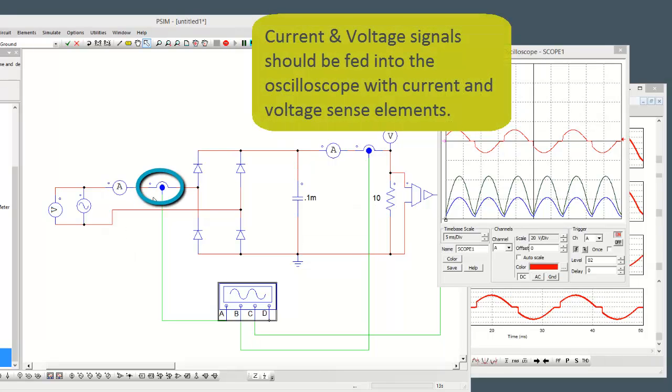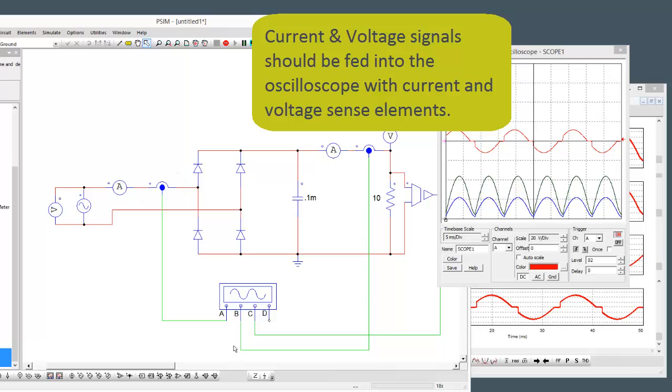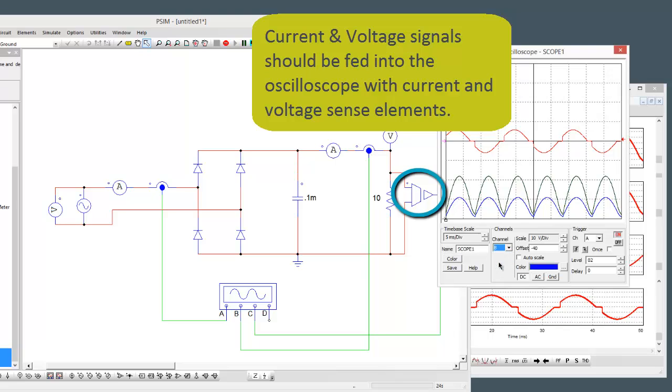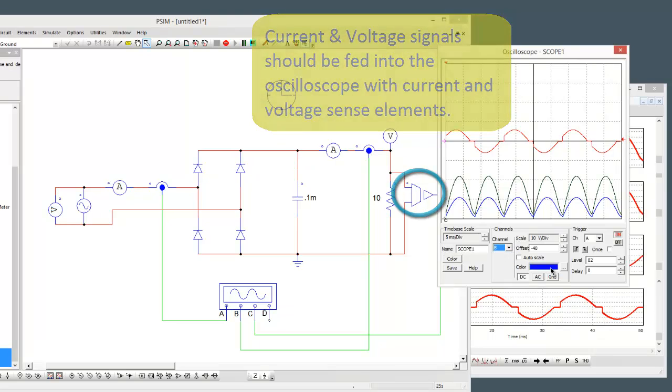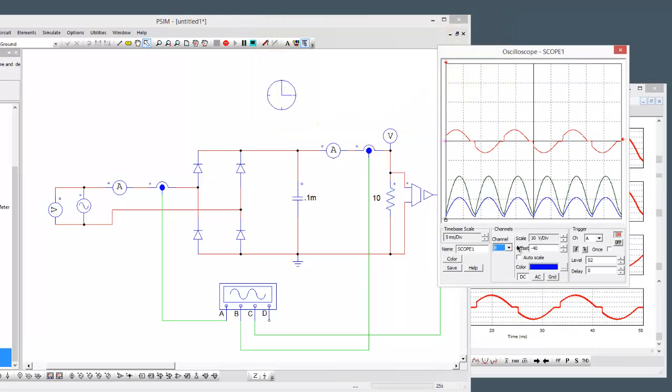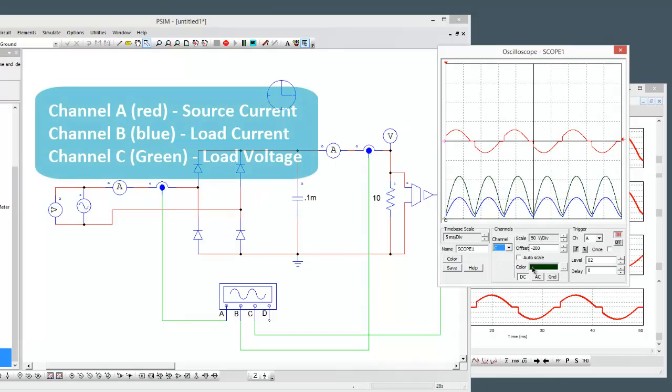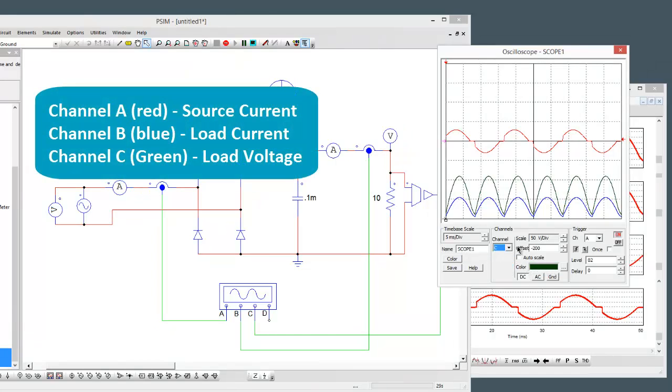We'll just have to stop the simulation when we're done. We can see that these signals: I mapped in the source current on A, on B we have the load current, and C is giving us the voltage. Channel A is in red, channel B is in blue, and channel C is in dark green.